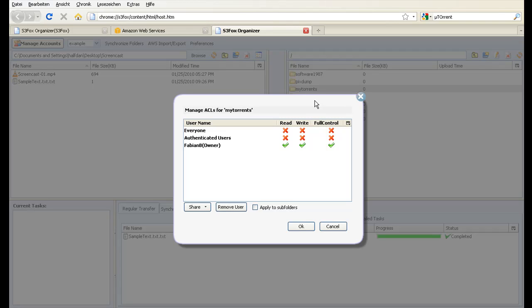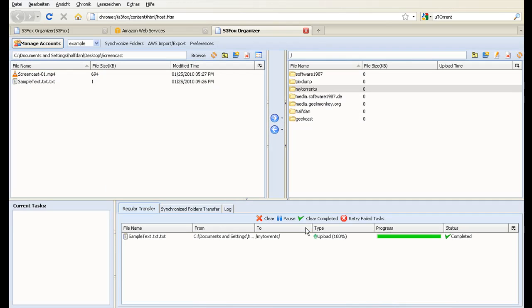But as we wish to share our content we need to grant everyone read access to our bucket. Click Apply to Subfolders to affect the file you uploaded.